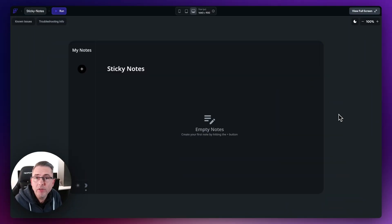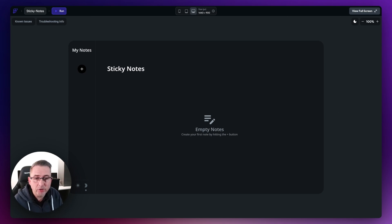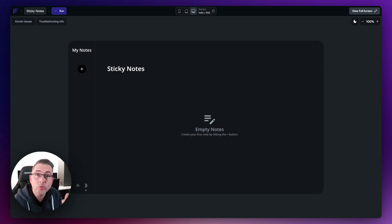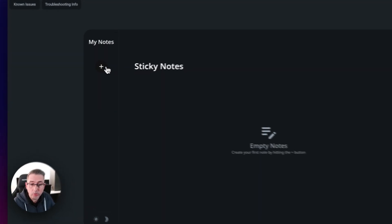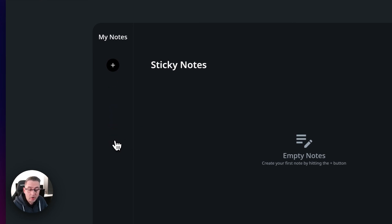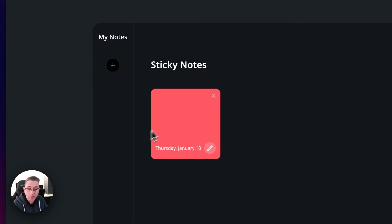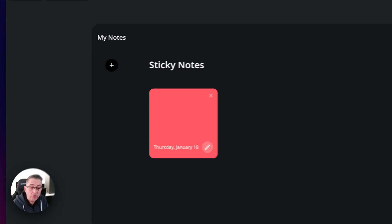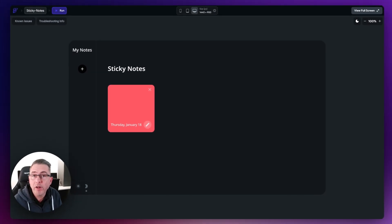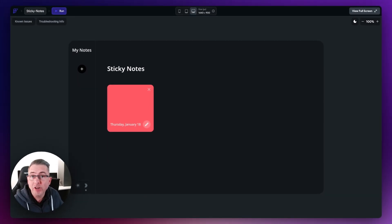We're now ready to make some additional enhancements to our sticky notes application. What I'd like to do is turn our sticky note into edit mode as soon as we actually add it to the UI. So I'll create a brand new sticky note — and of course now I'm in read-only mode. I want to start typing on my keyboard. Let's move over to FlutterFlow and make those changes now.